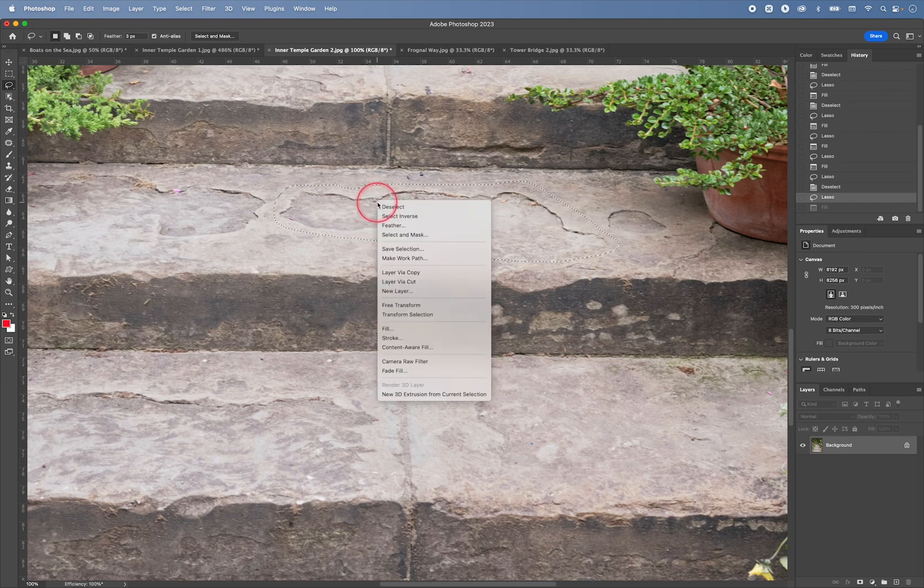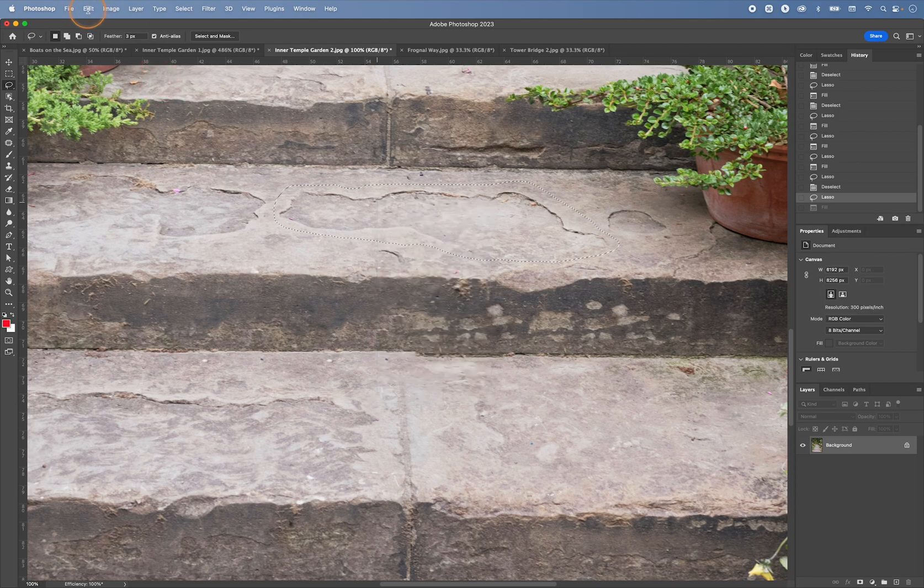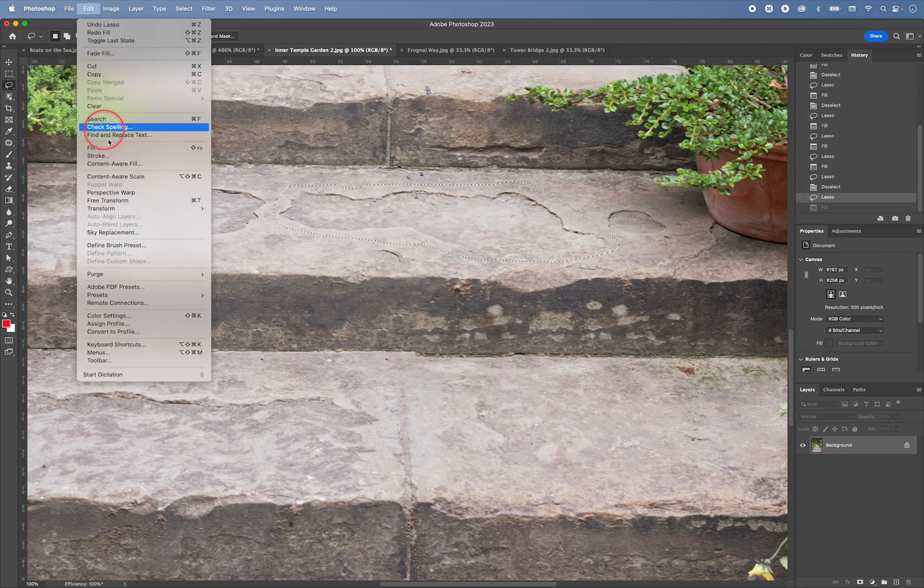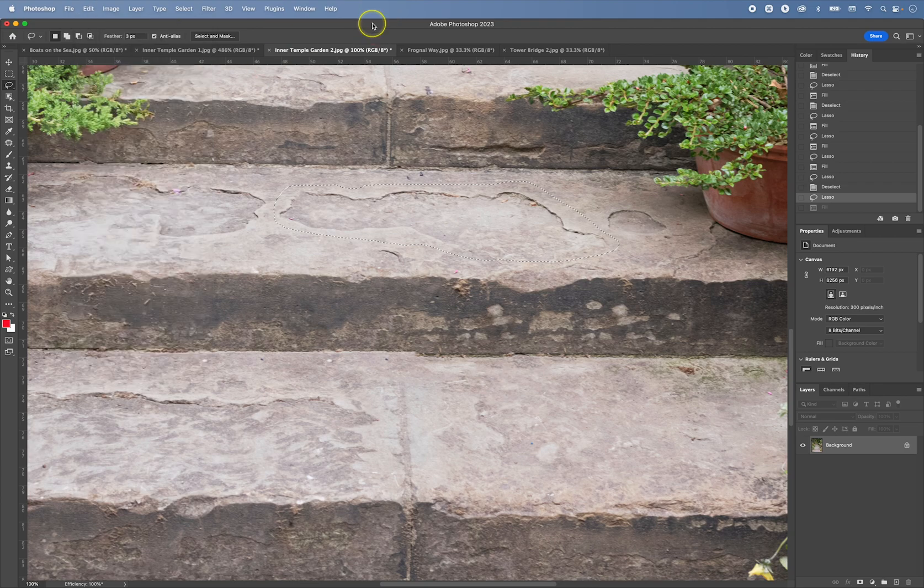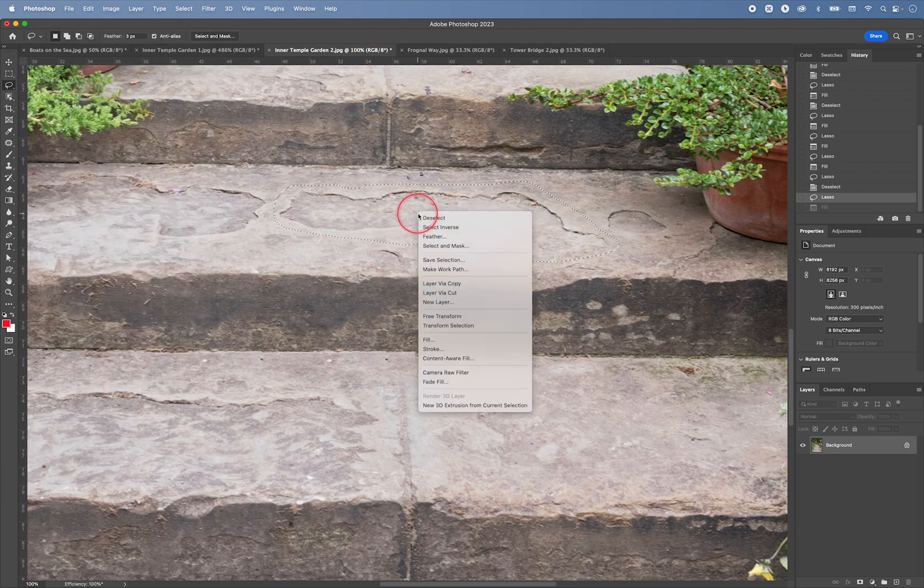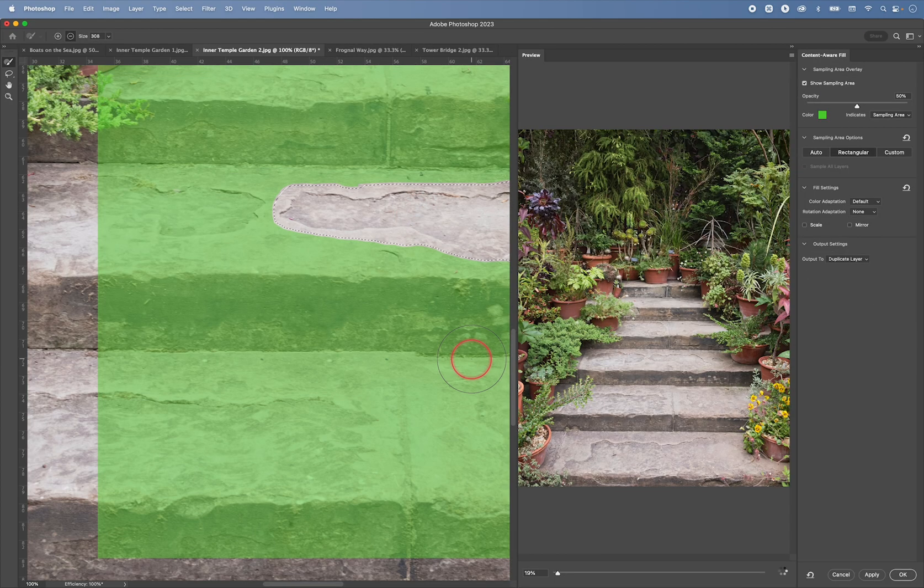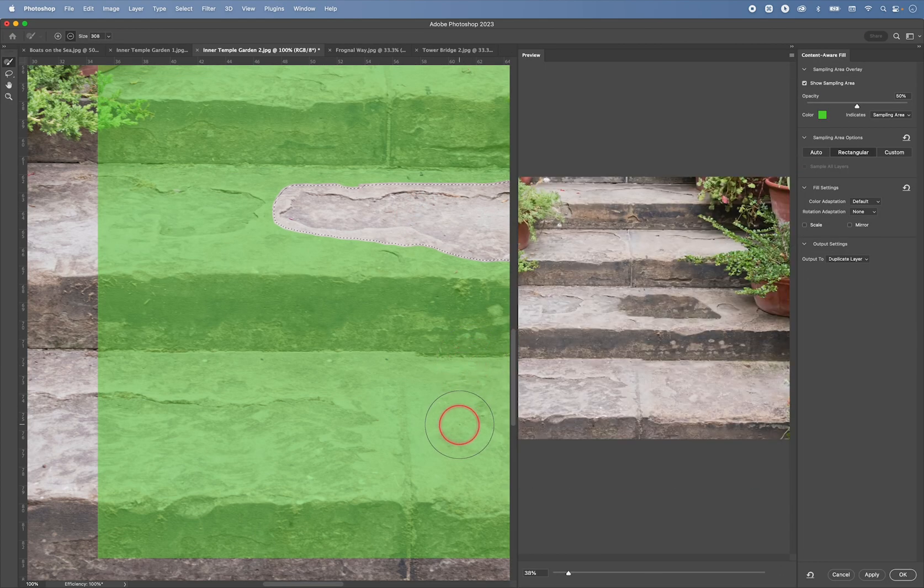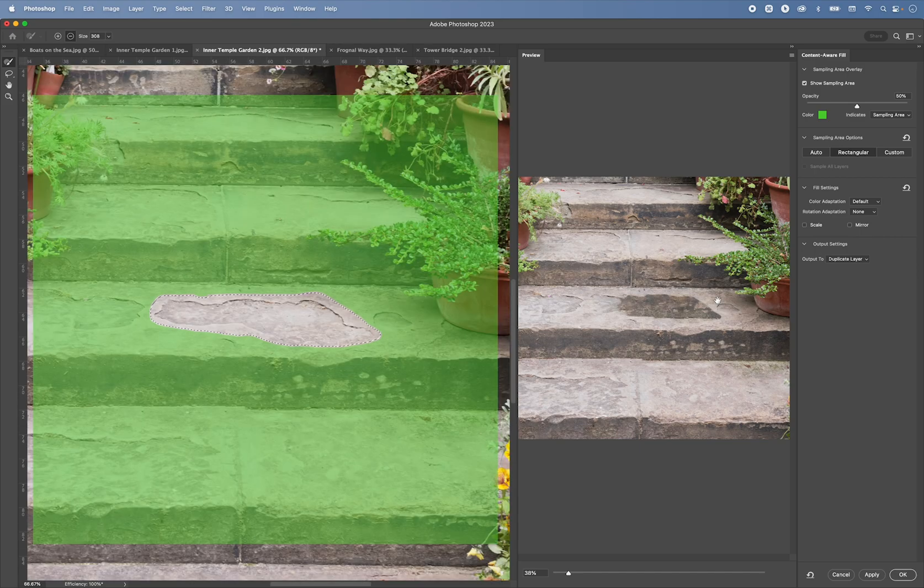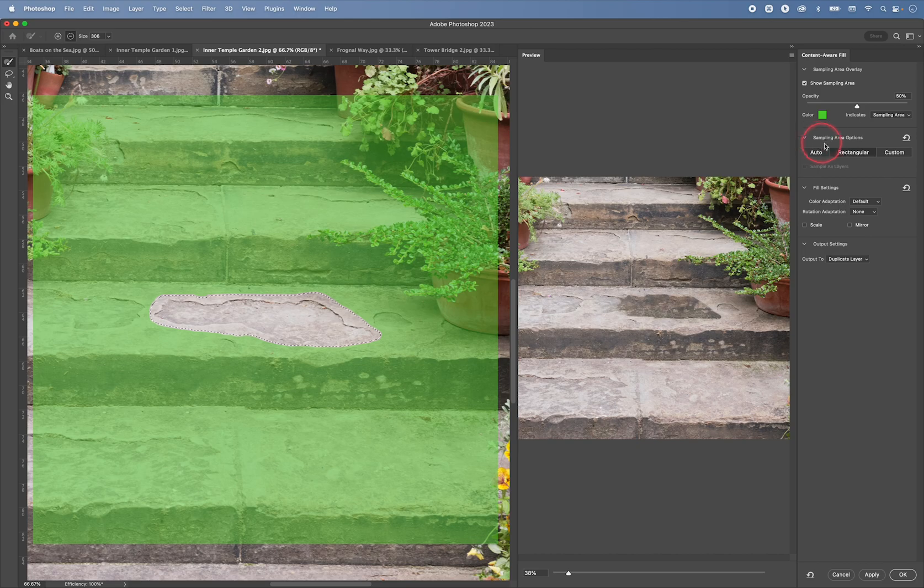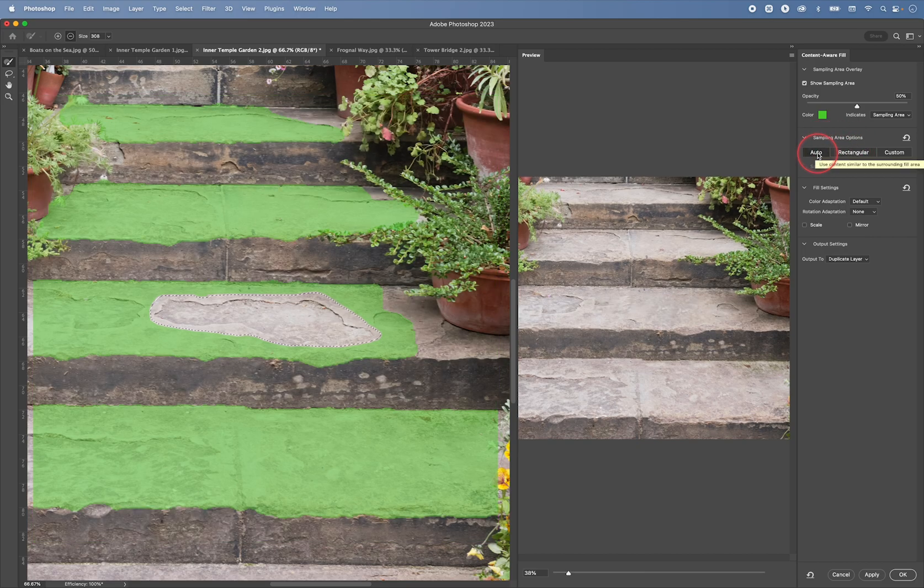So there is another way that we could try to do this. If you right click and instead of Fill, you choose Content-Aware Fill. So instead of Fill, we choose Content-Aware Fill. Which you can also get by right clicking and then going to Content-Aware Fill. Like this. Which gives us more control over the final results.